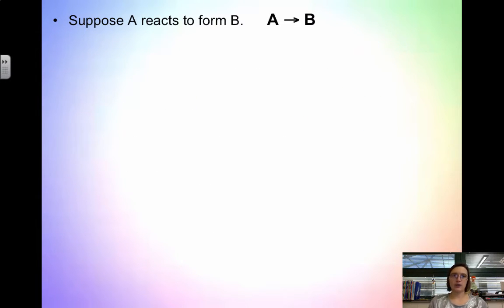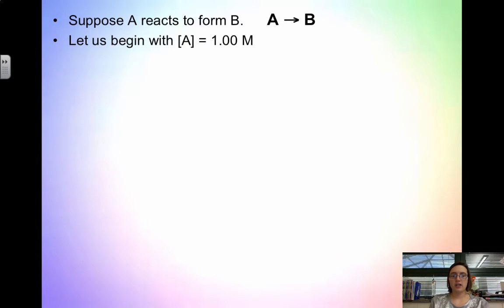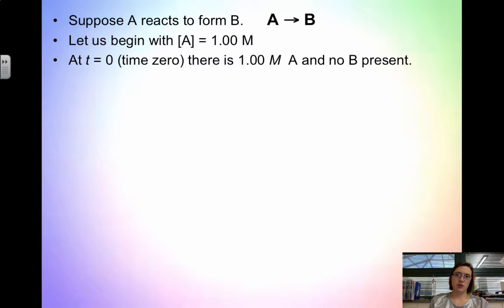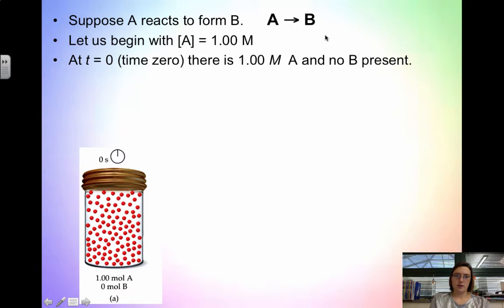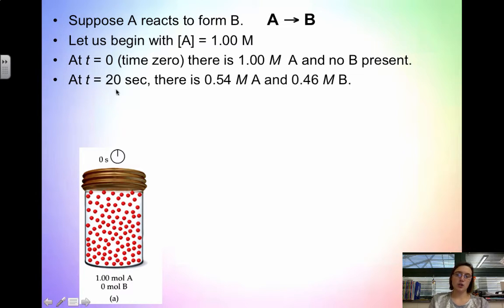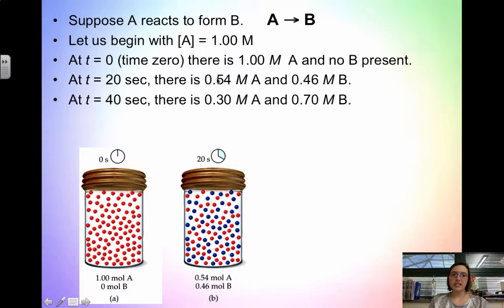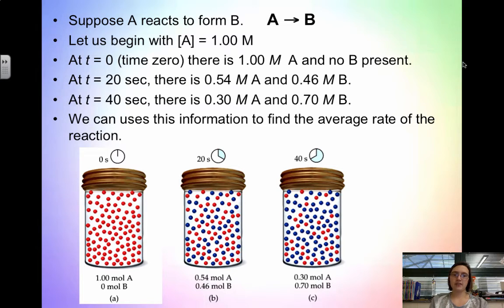Suppose A reacts to form B. At time zero, there's 1 molar of A and no B — the reaction hasn't started yet. At T equals 20 seconds, there's 0.54 molar of A and 0.46 molar of B. This makes sense because as a reaction proceeds, we use up reactant and form product. At T equals 40 seconds, there's 0.30 molar of A and 0.70 molar of B — more A has been used up and more B has been made. We can use this information to find the average rate of the reaction.